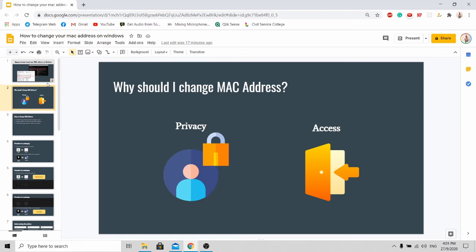Next is for access. For some companies or enterprises, their network access is limited by the MAC addresses in their whitelist. If your MAC address is not within the whitelist, you will not be able to access. By changing your MAC address, you'll be able to access the network easily.